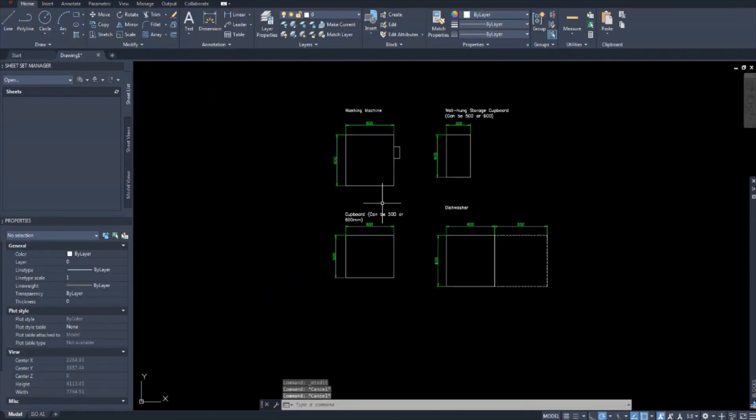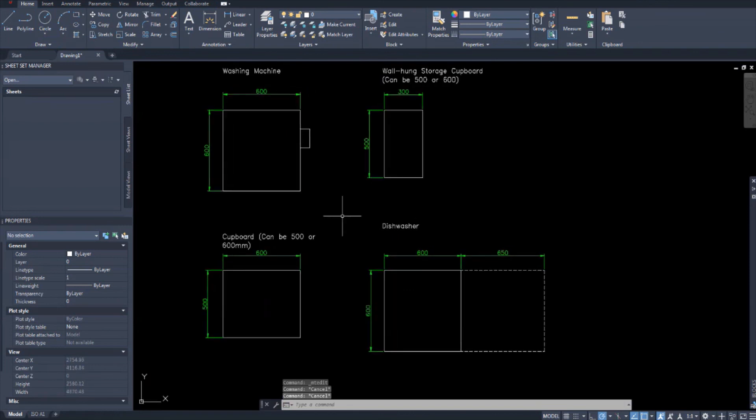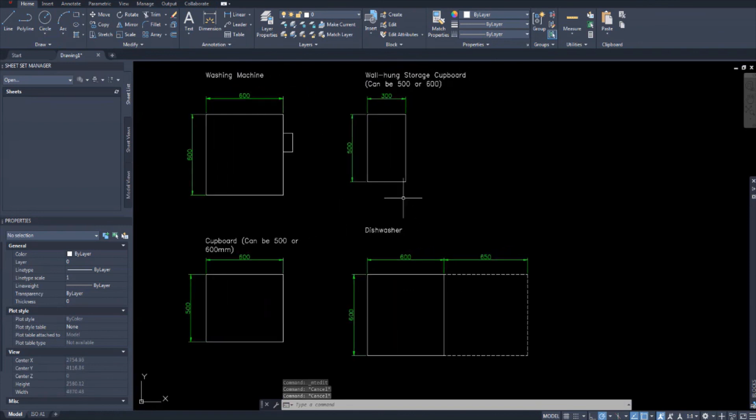And there we go. There you have it. So we're going to save all these as separate files. And we're going to move on. All the kitchen items are done. All the kitchen items are finished. And I'm relieved by that because I was getting tired of drawing kitchen items.